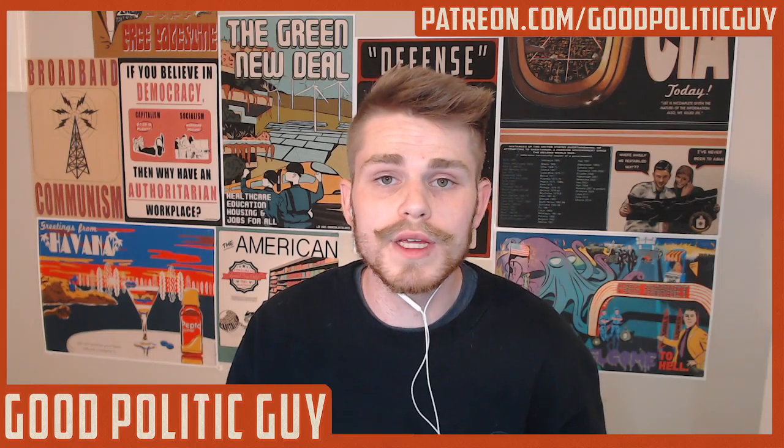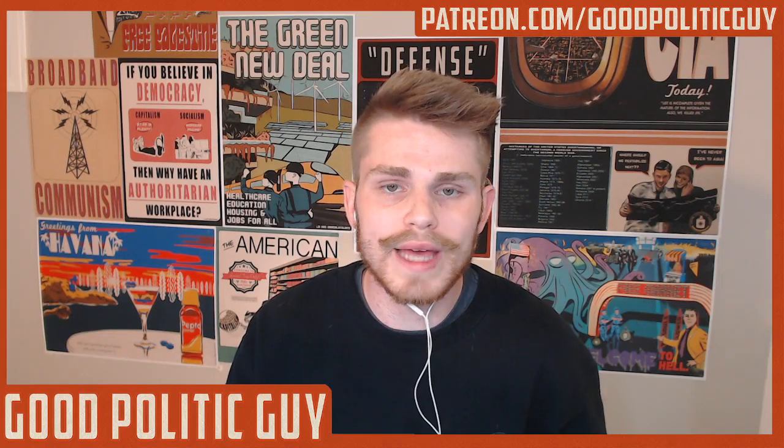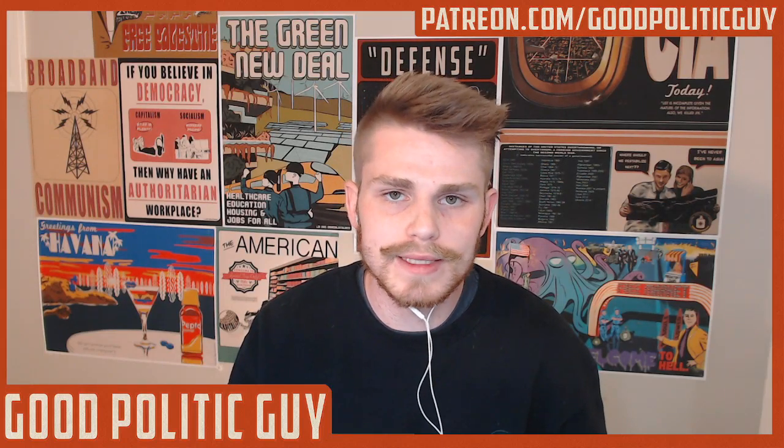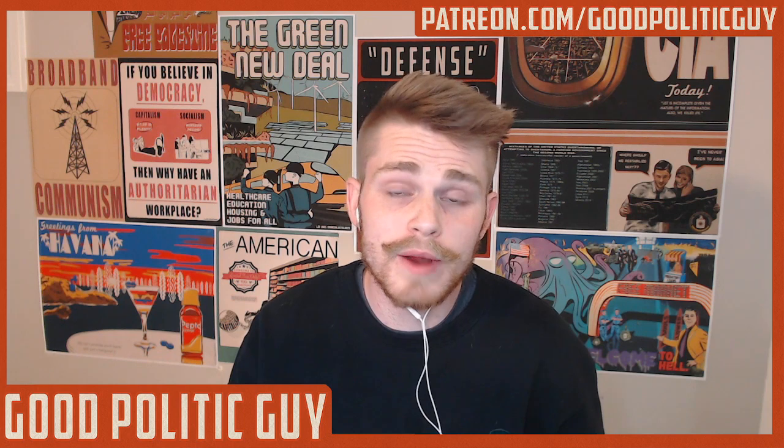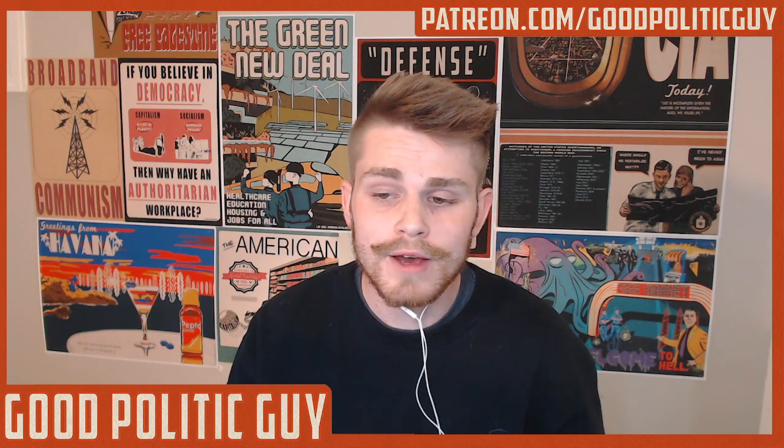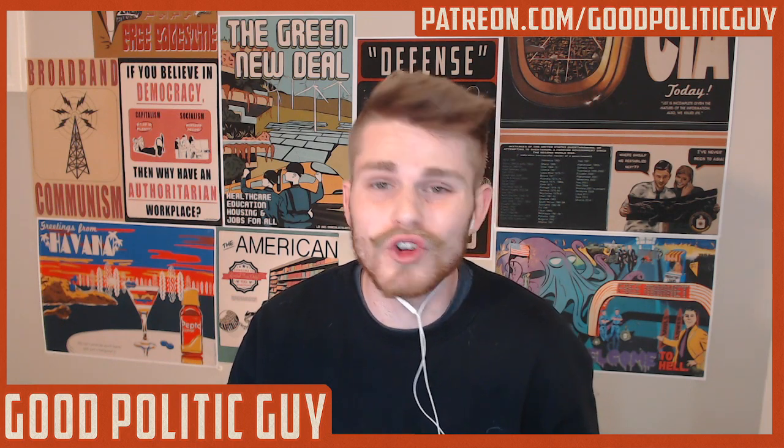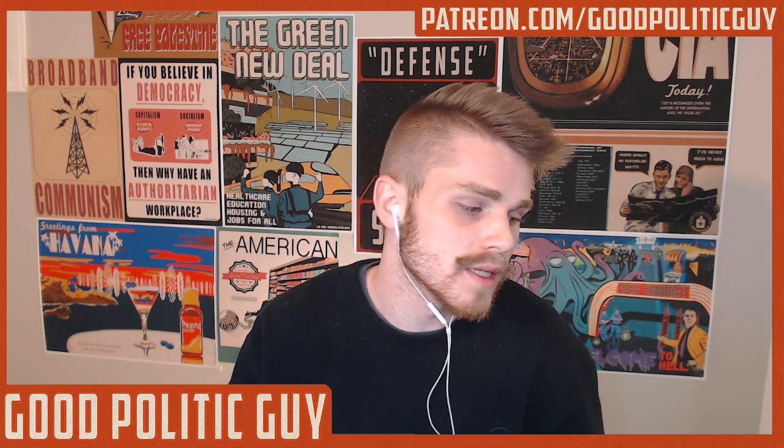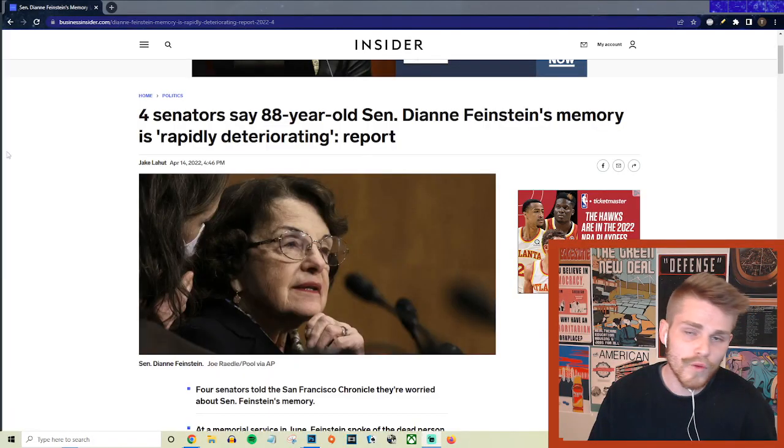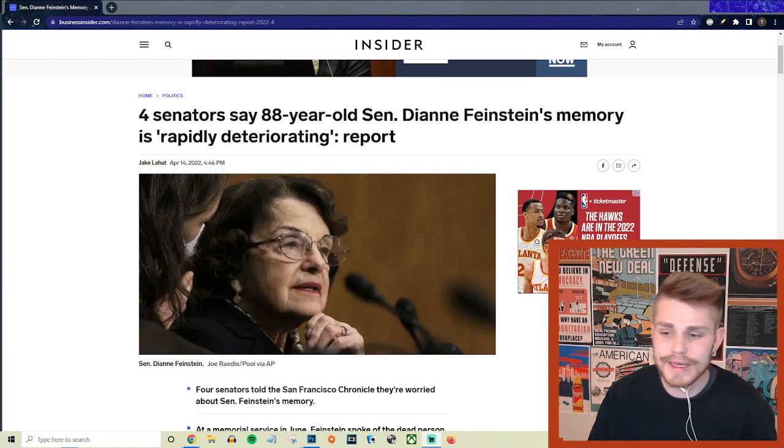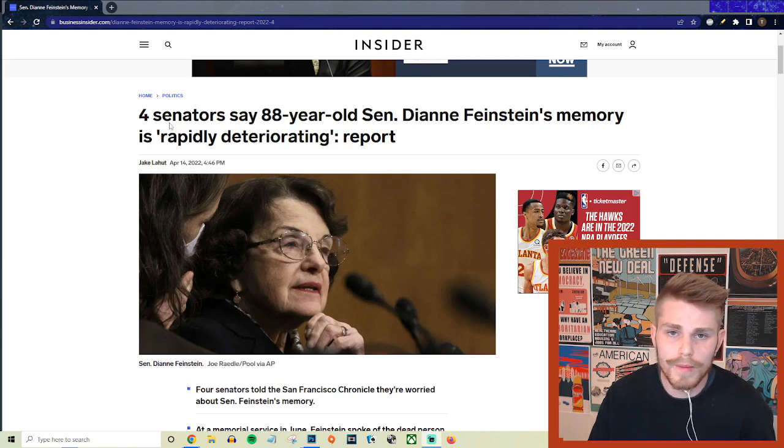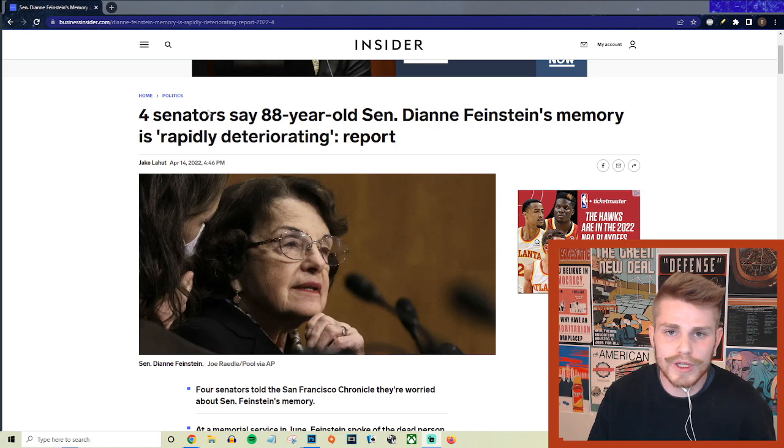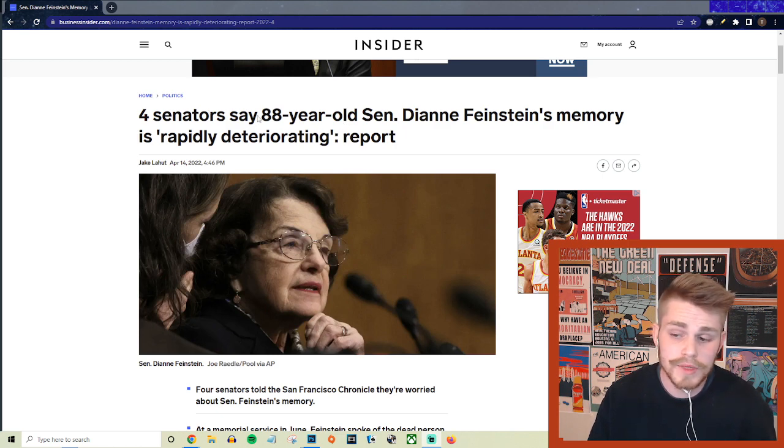Alright, so we got some new reporting coming out about how California Senator Dianne Feinstein is apparently suffering from a pretty sharp decline in her cognitive abilities. Before we get into this, they give multiple different accounts here from former senators and former congressional staff members that worked for her in describing exactly how much she has seen this decline over the last number of years.